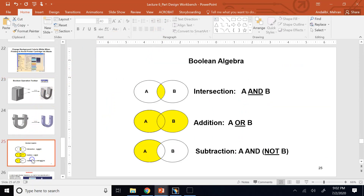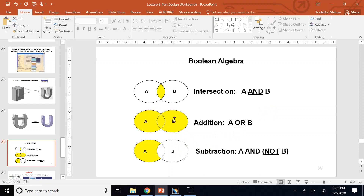Boolean operators are like the Boolean algebra you learn in high school or in a freshman-level course. Consider each part as a set of points: Part A and Part B. When you do AND or intersection between the two parts, you find the portion that belongs to both. Union adds everything belonging to both, counting the intersection only once. Subtraction of A and B — called NOT or Remove — takes A but removes any part it has in common with B.